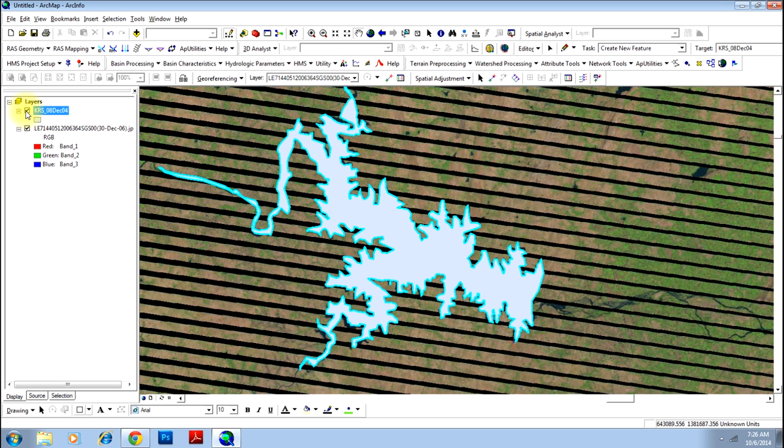Yes, it has. This is how you can do spatial adjustments or georeferencing of a vector file in ArcGIS. That's all in this tutorial.